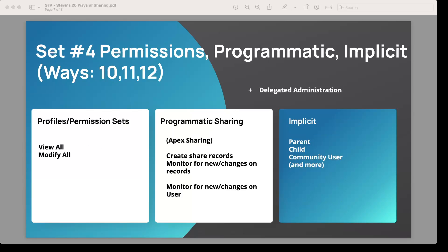Now set number four — permissions, programmatic, and implicit. First, profiles and permission sets have the capability to designate View All or Modify All. These settings on a particular object will override all sharing rules. A user with View All will see all records top to bottom — there is no way to hide a record from them. Same with Modify All, which gives full read/write. You want to really restrict View All and Modify All to your sys admins — don't make this a common tool in your toolbox.